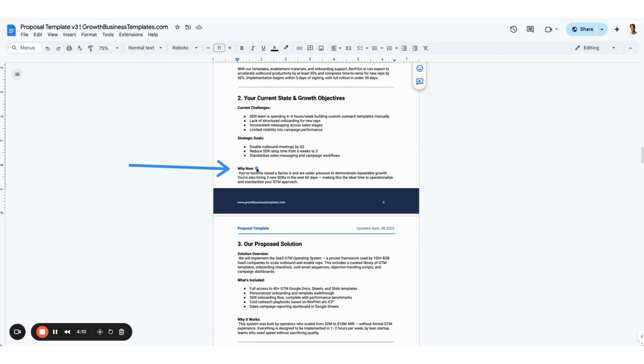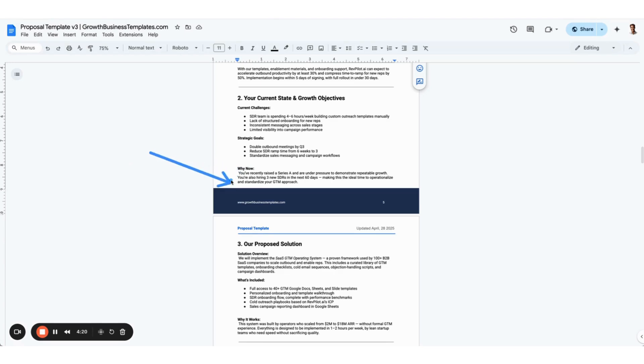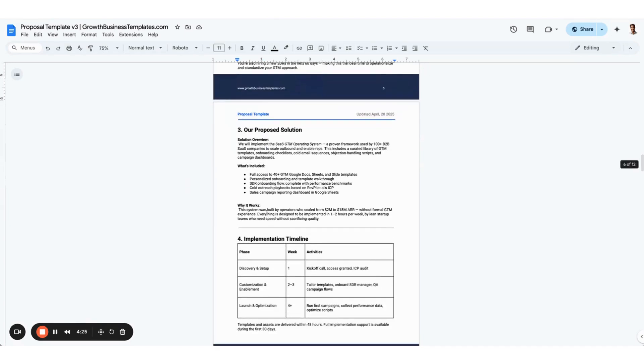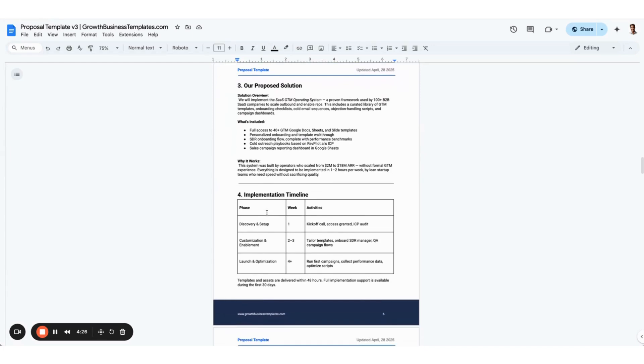It seldom moves deals. If someone's going to spend $20,000, $30,000, $50,000 with you and you're going to give them a 5%, 10%, even 30% discount at the end of the month, unless they are already ready to buy and sign, it's not really going to help move the needle. That's at least what I have discovered here.